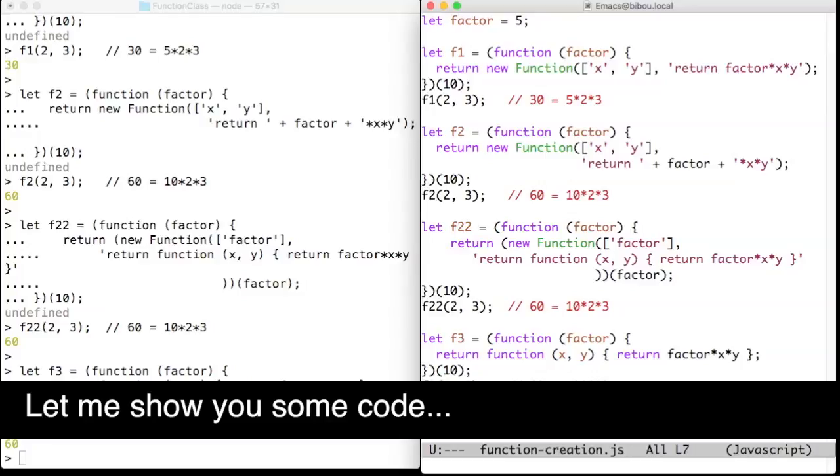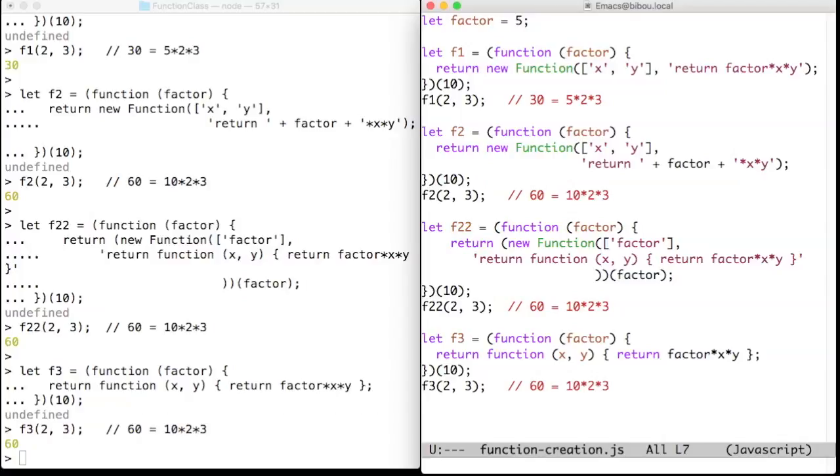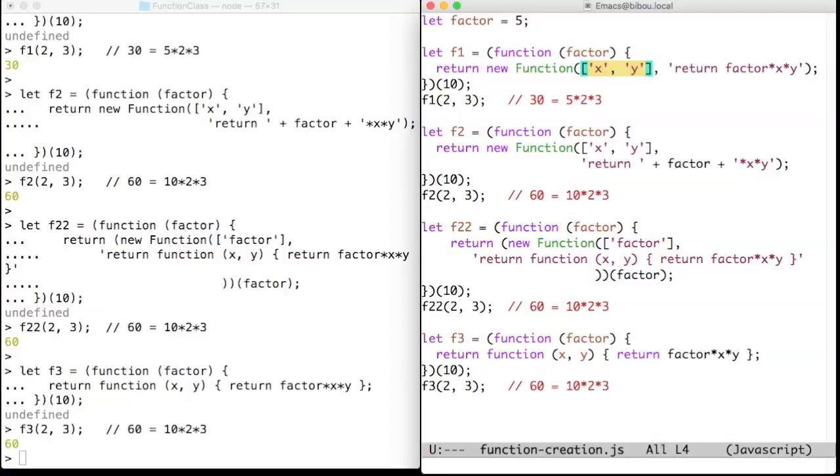Hi, let me show you some code. This time around, the Function constructor takes two arguments: an array of strings and a string. The first string sets the name of the variables, here x and y.